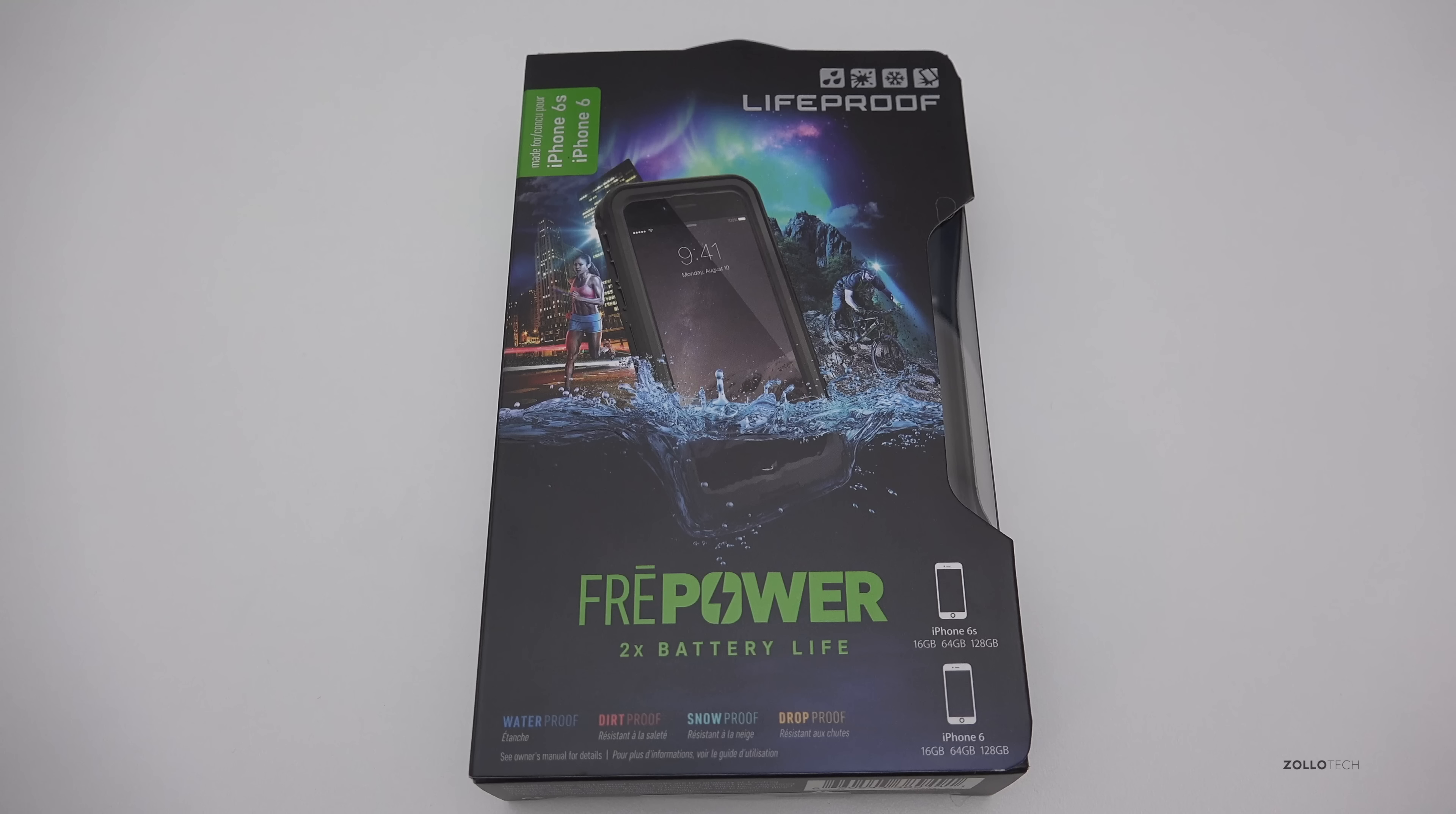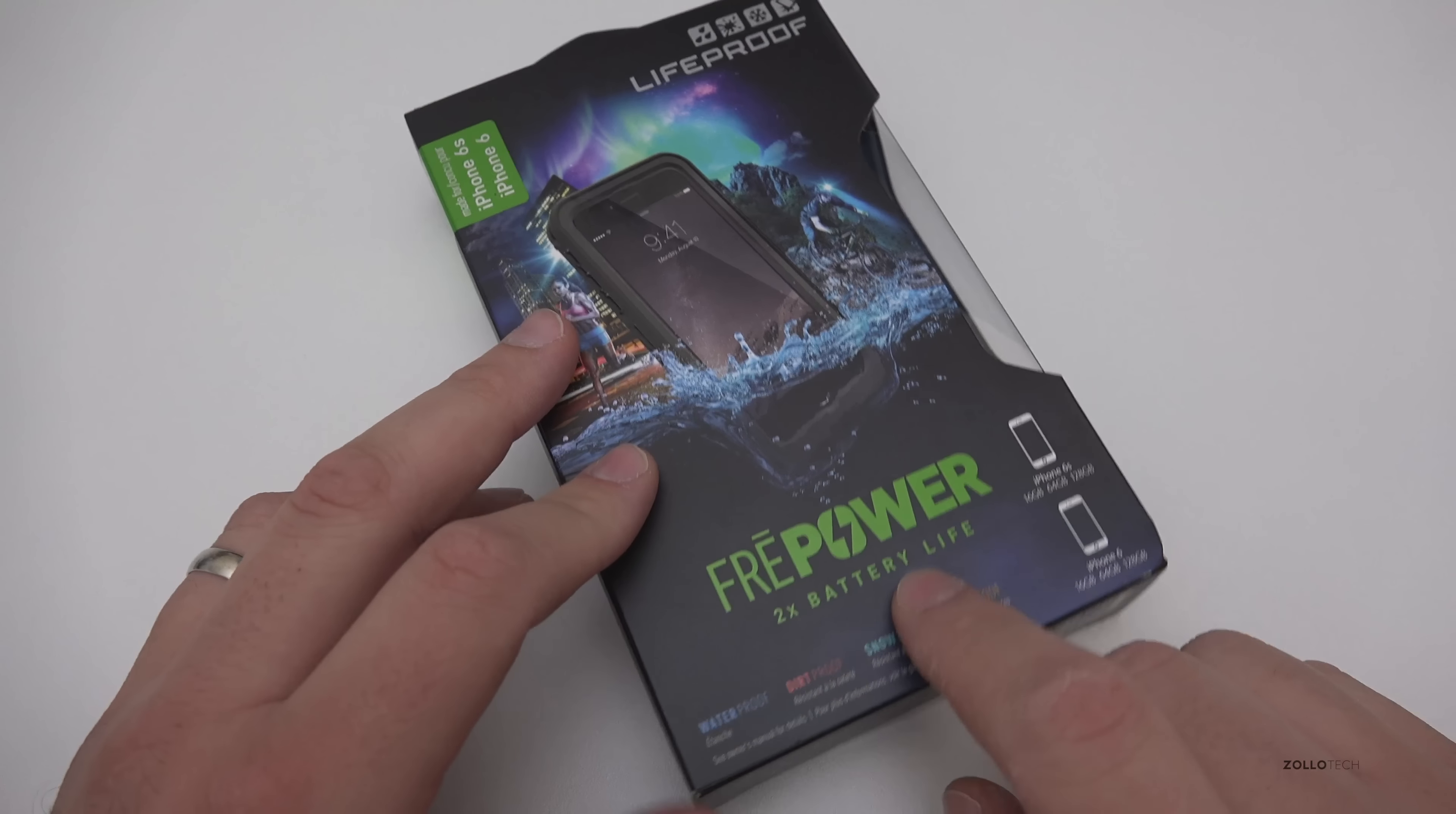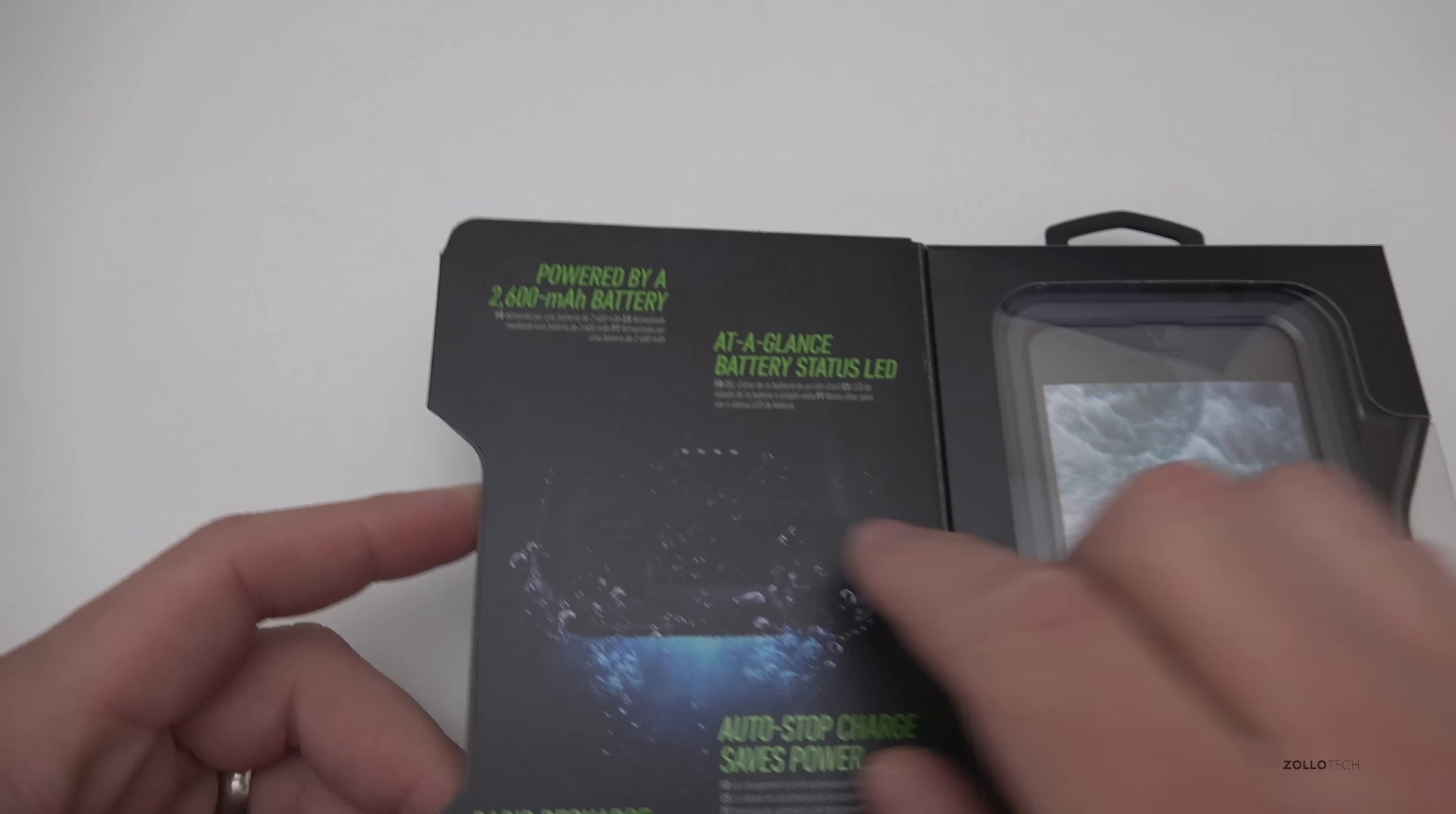Hi everyone, Aaron here for Zollotech and this is the LifeProof FreePower case for the iPhone 6s or 6. This is a battery case that's also waterproof.